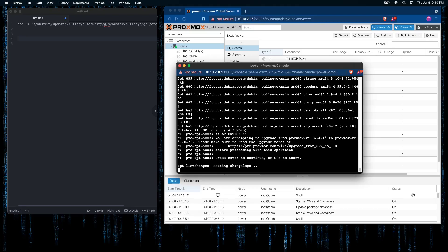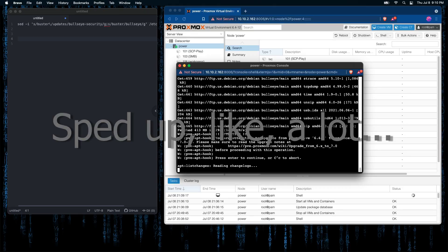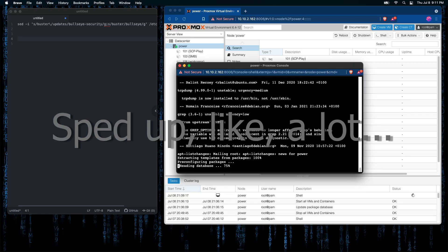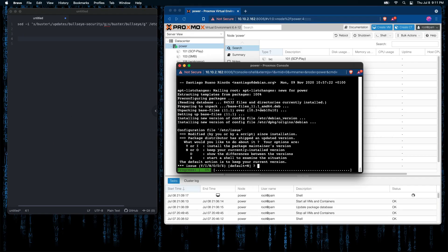I press enter at the screen to continue. I would like to keep my current configuration, so I'm going to select the default option of capital N here.